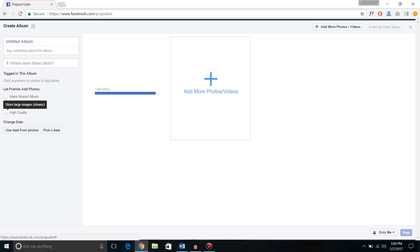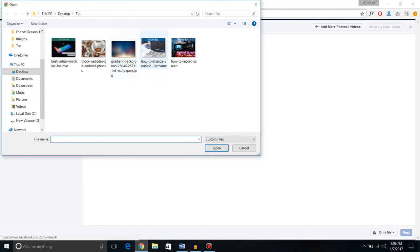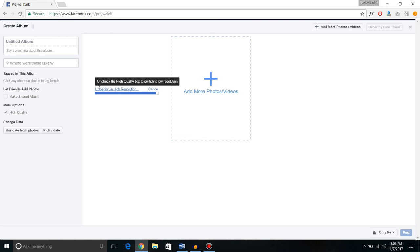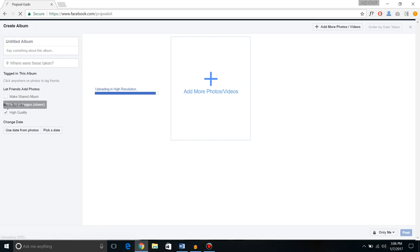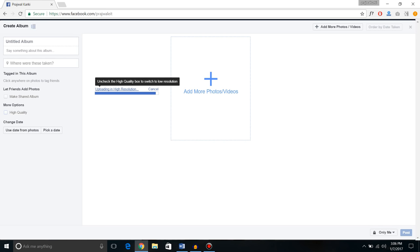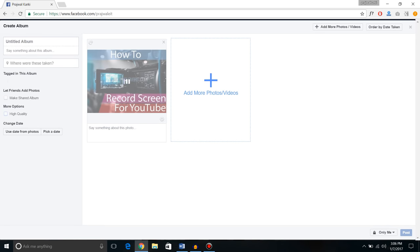So what you do is just tick that option, cancel that add photos, and now you can see it's uploading in high resolution. Before it used to be uploaded in low resolution or compressed form, now this one will be in high quality. So that's how you upload high quality photos to Facebook from your browser.